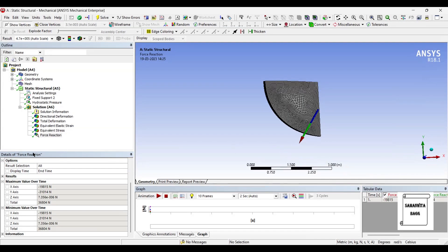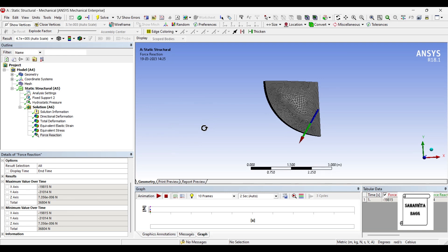So that's how you can use this technique of hydrostatic pressure using static structural module and you can calculate the hydrostatic pressure on a curved surface. You can tally the answer using the numerical solution which is easily available in the theory.